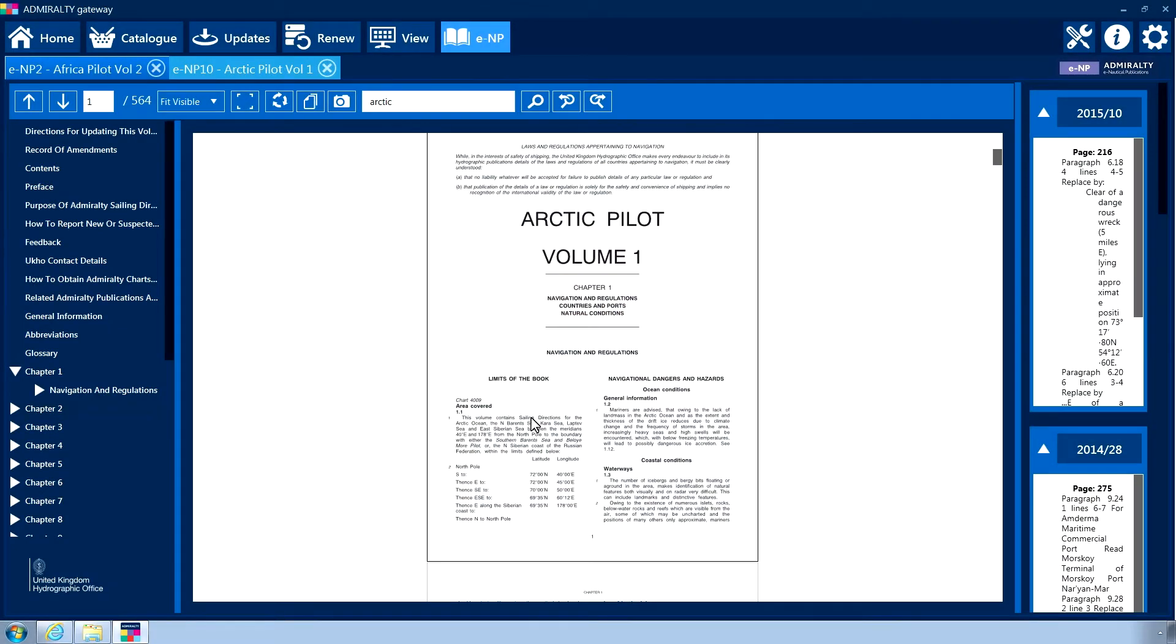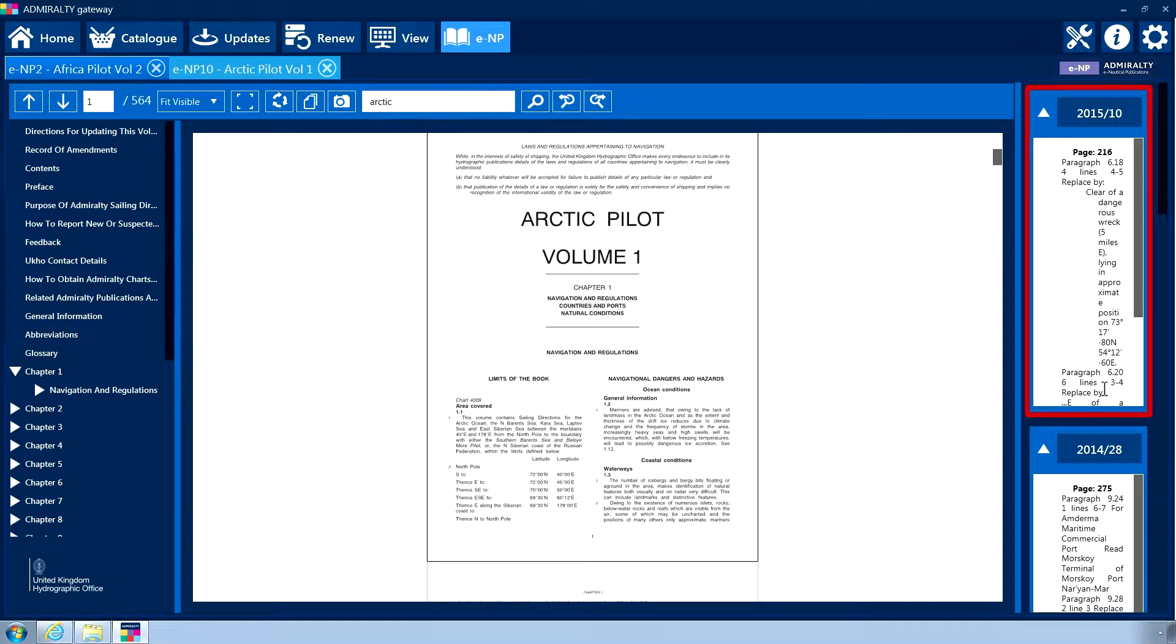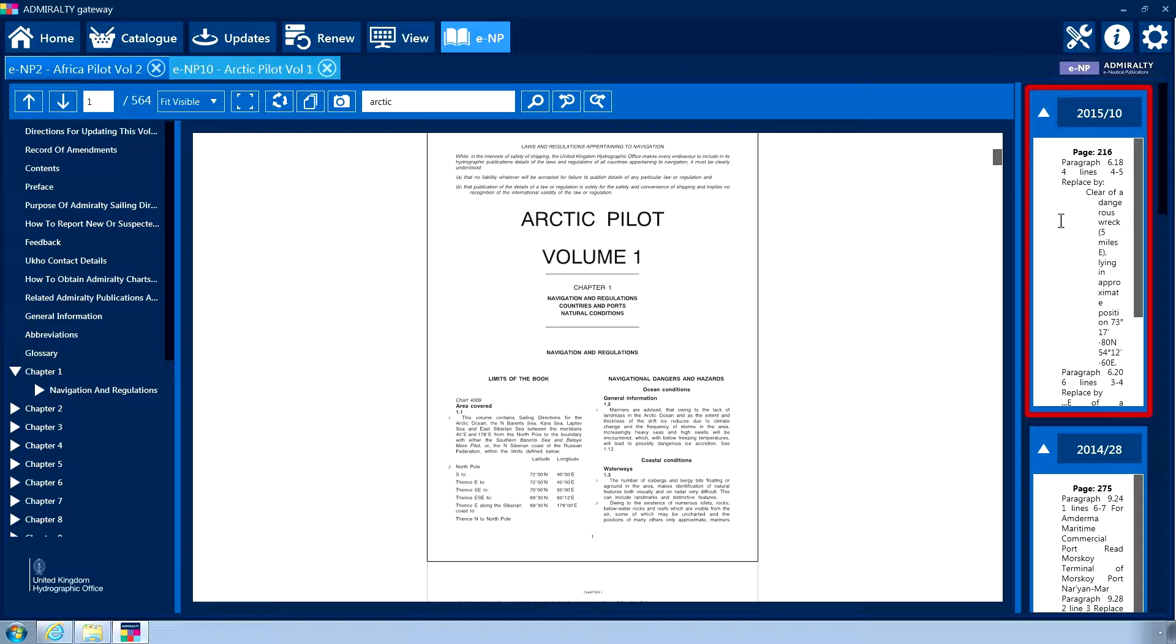The right-hand menu contains notices to mariners applied to the publication. All changes and updates to the book will be listed here. Please note that the book displayed in the central panel will not change as updates are issued, allowing the comparison of changes against the original publication text.